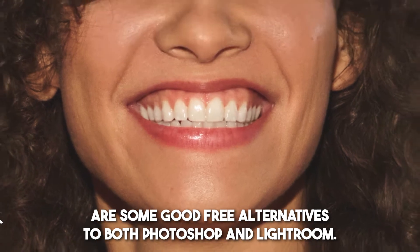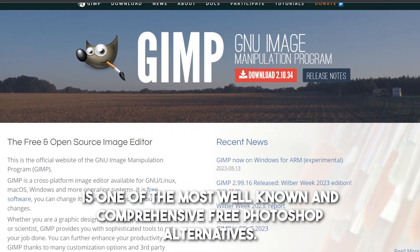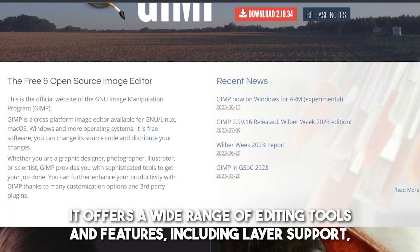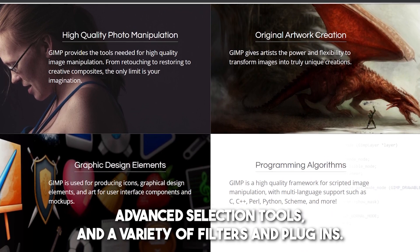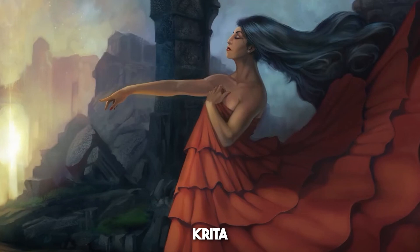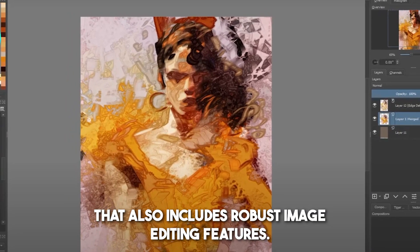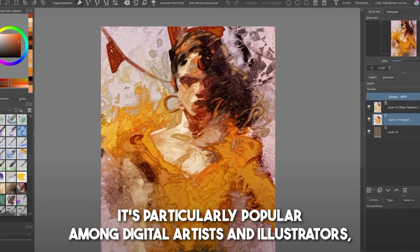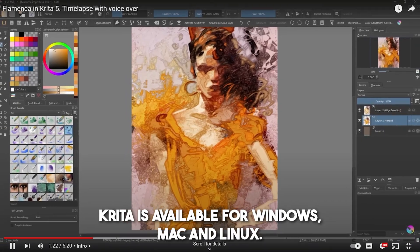Here are some good free alternatives to both Photoshop and Lightroom. For Photoshop alternatives: GIMP, which stands for GNU Image Manipulation Program, is one of the most well-known and comprehensive free Photoshop alternatives. It offers a wide range of editing tools including layer support, advanced selection tools, and a variety of filters and plug-ins. GIMP is available for Windows, Mac OS, and Linux. Krita is an open-source digital painting application that also includes robust image editing features — popular among digital artists and illustrators, and available for Windows, Mac, and Linux.